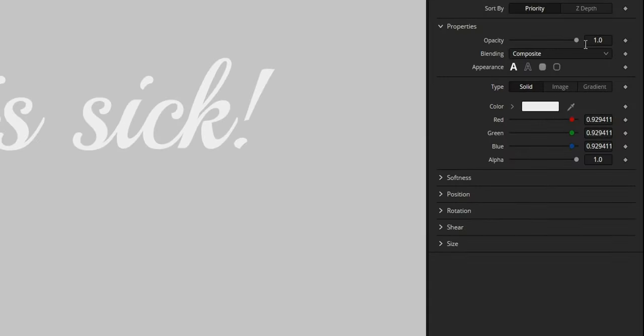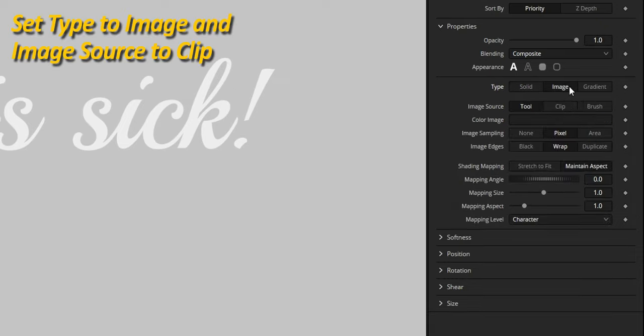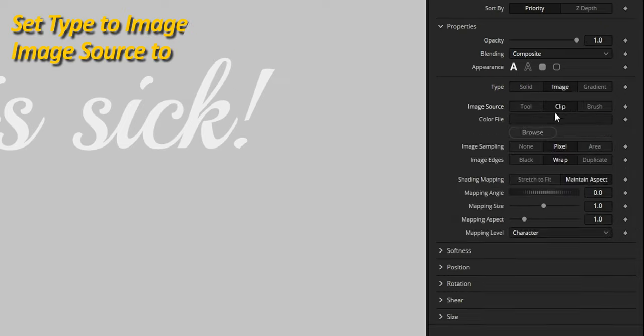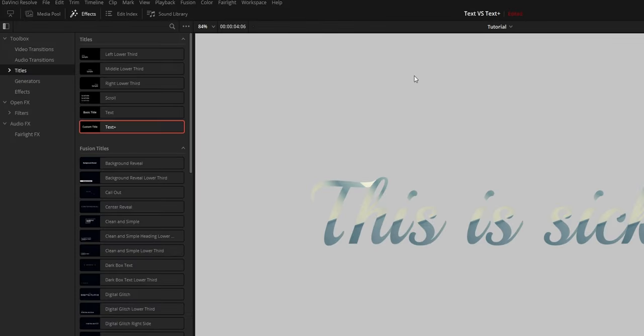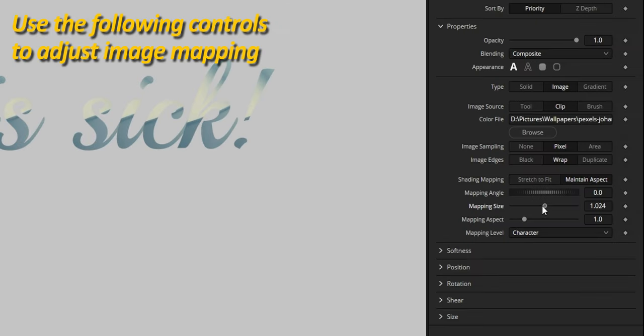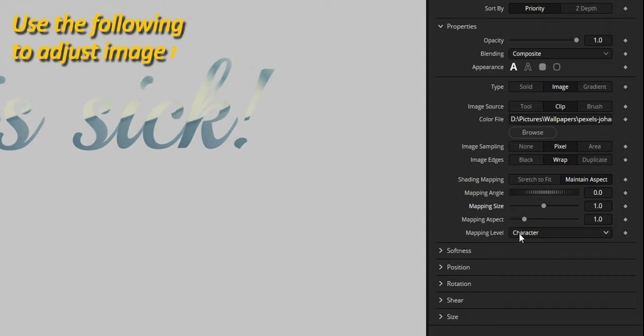Instead of using a solid color, I would like to use an image to fill up the text. For this, set type to image, choose clip, and browse to choose one. You can then use the following controls to adjust how this image is going to be mapped to your text, like this mapping level that I'm going to change to full image.